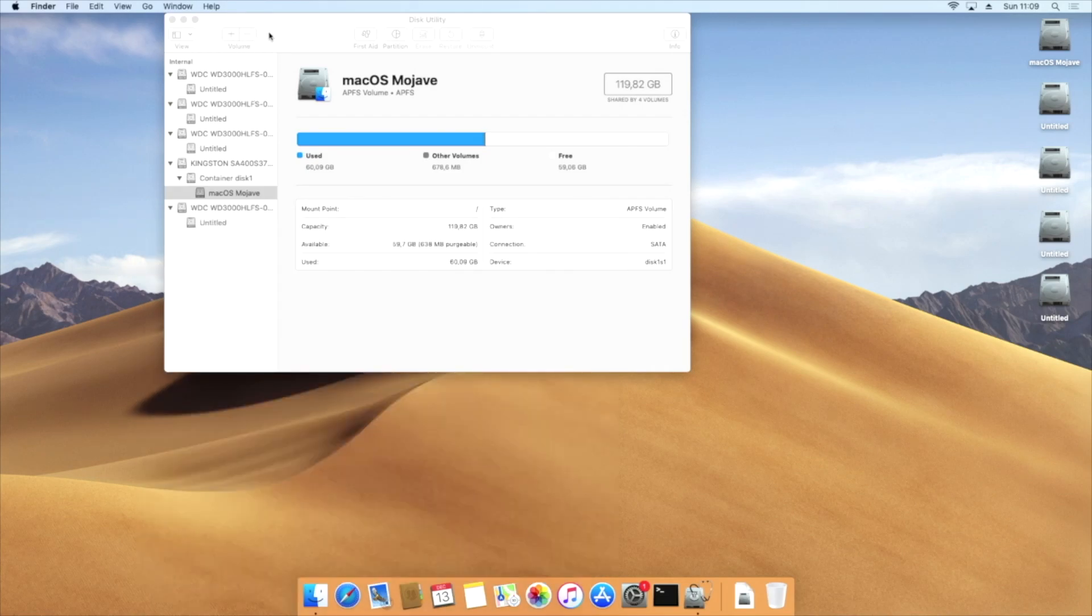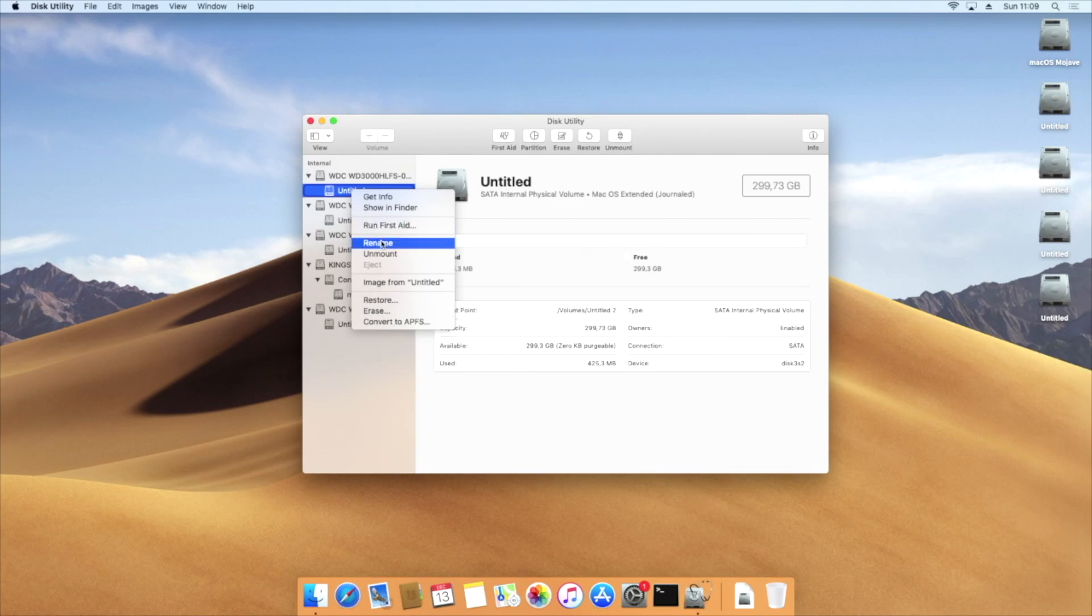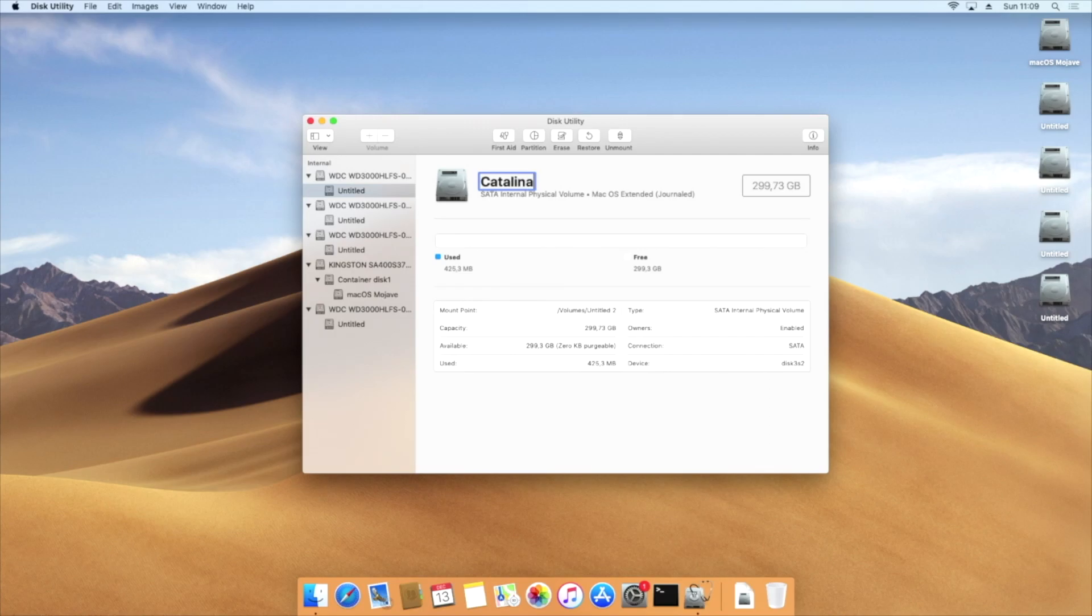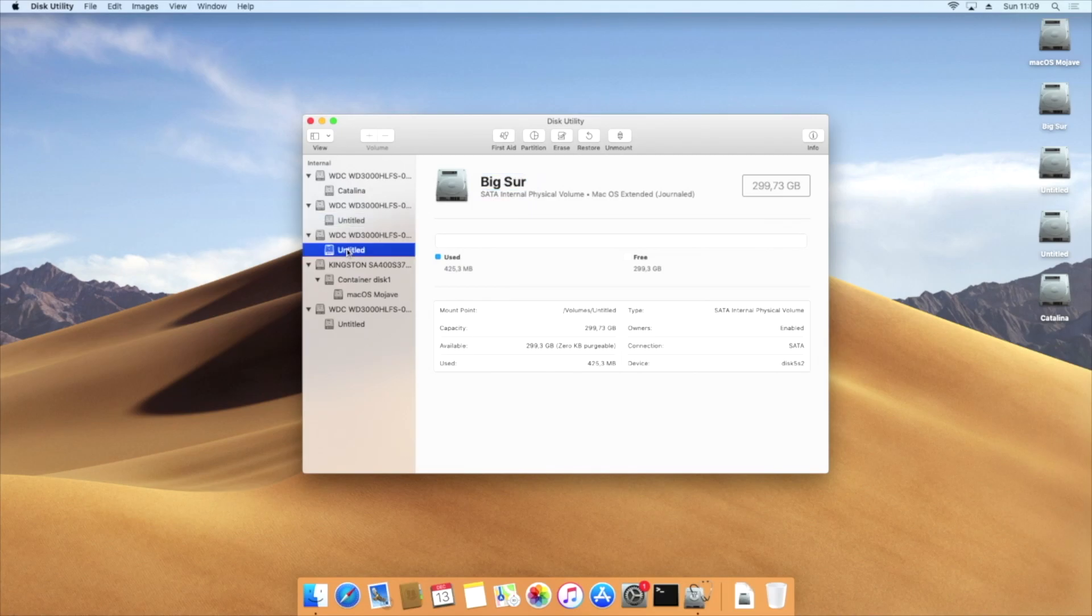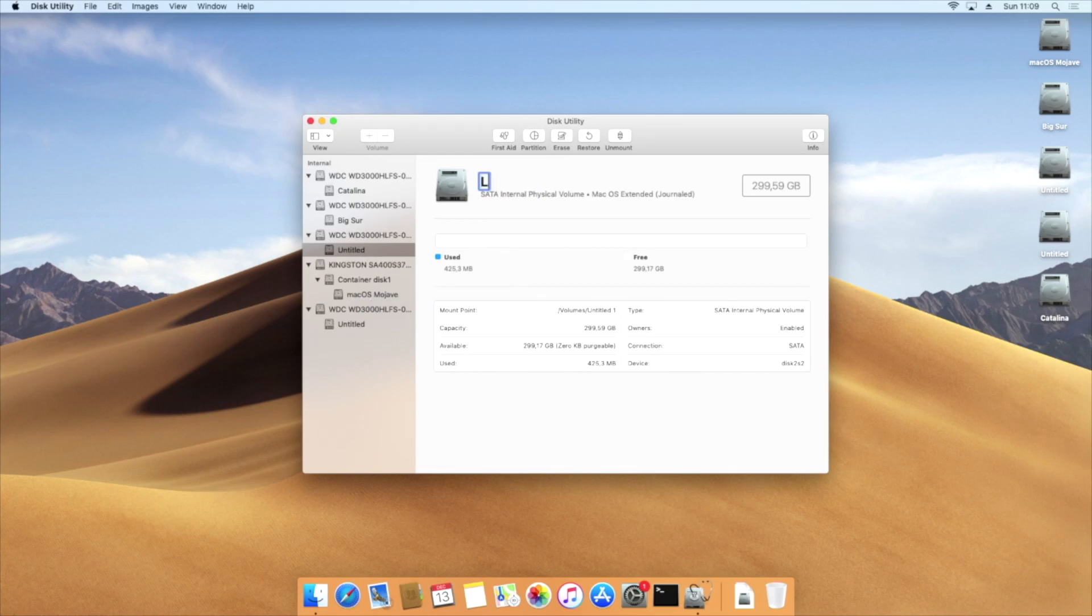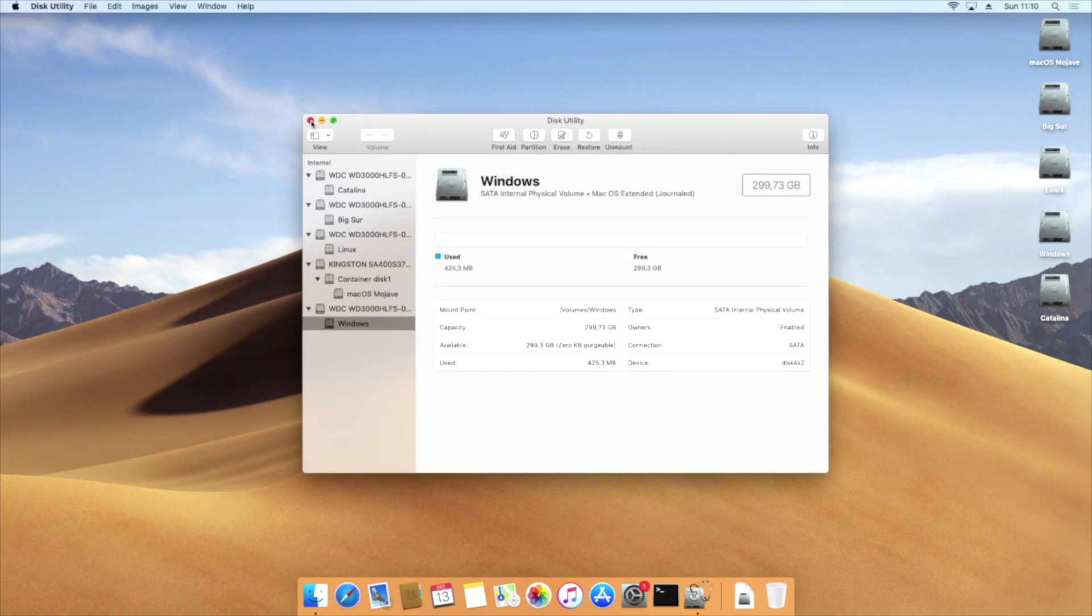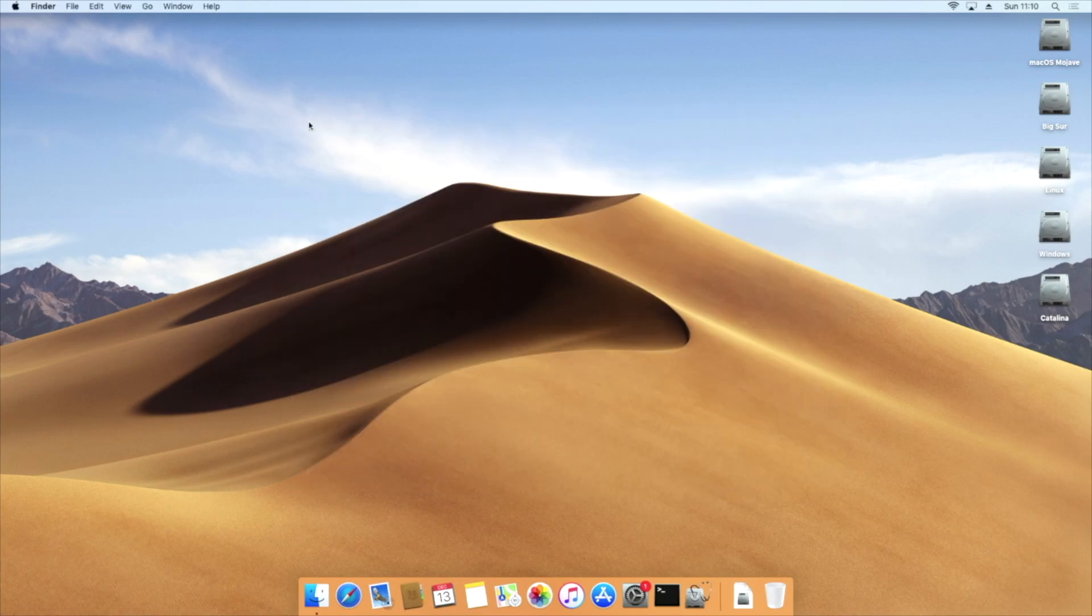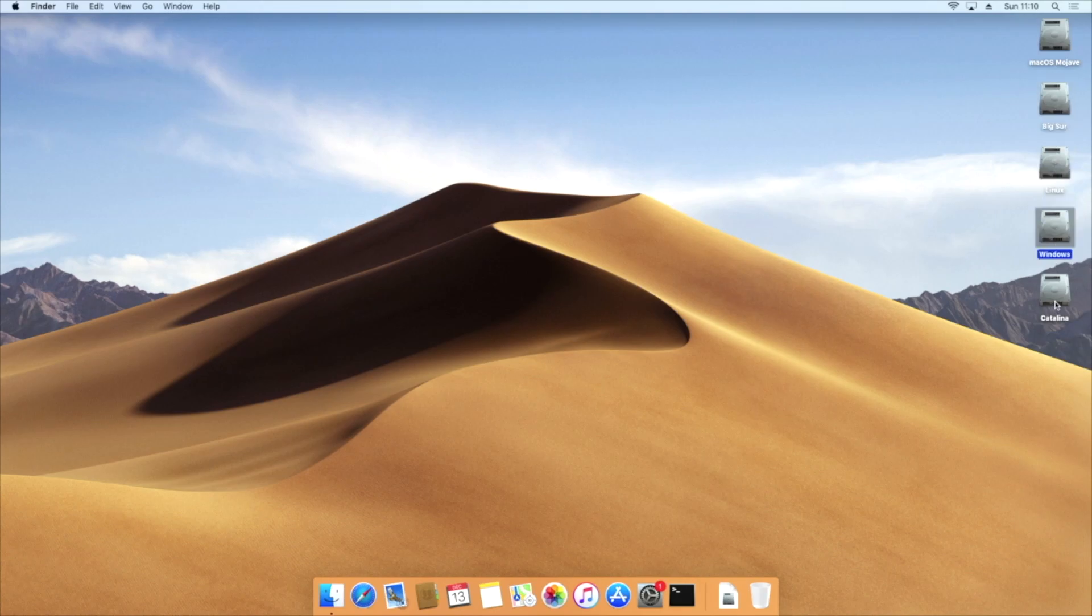Let's get rolling. We boot into Mojave, open the disk utility and rename every drive in Catalina, Big Sur, Linux, and Windows. Only Steve Jobs knows why they appear different on the desktop.